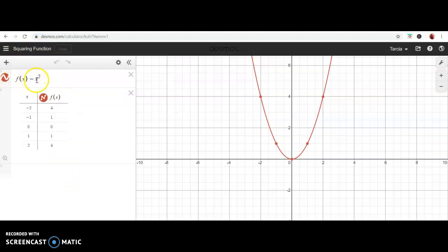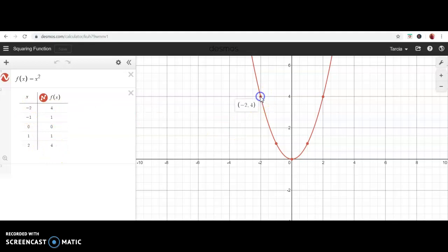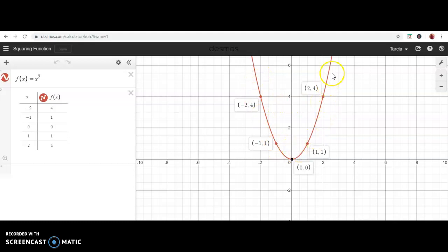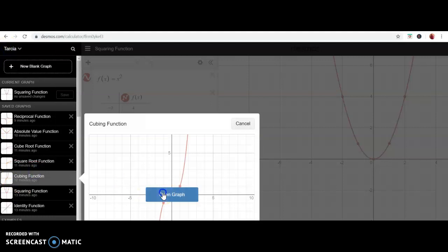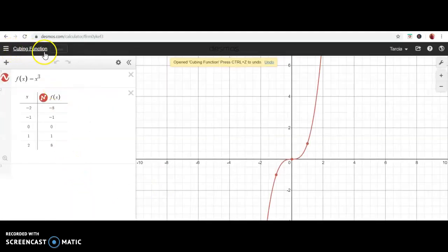The second parent function is called the squaring function, defined by f(x) = x². Whatever you plug in, you square it. Using my favorite five values: negative two squared is four, negative one squared is one, zero squared is zero, and so forth. Plotting those points — (−2, 4), (−1, 1), (0, 0), (1, 1), (2, 4) — you see they follow the shape of a U, or what we call a parabola. This is your parent function for all quadratics; it's U-shaped and passes through the origin.